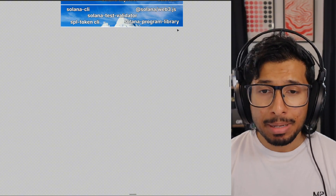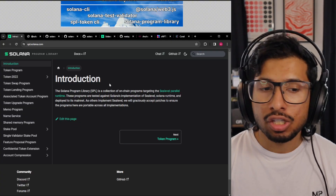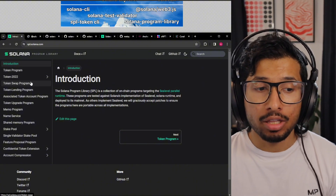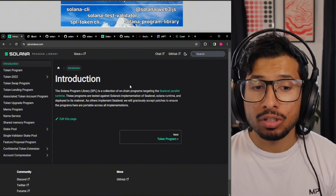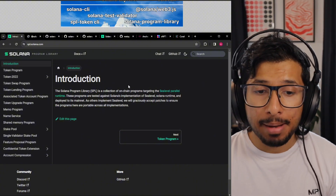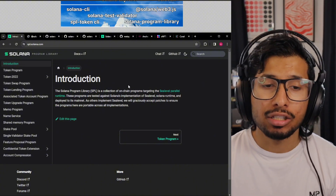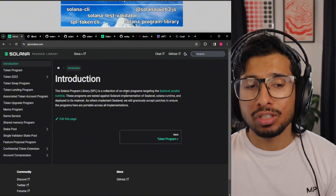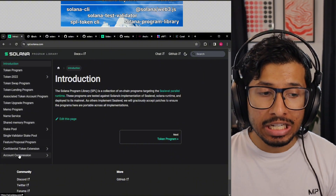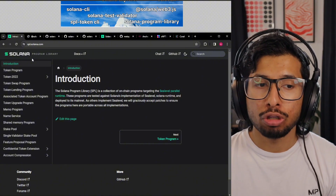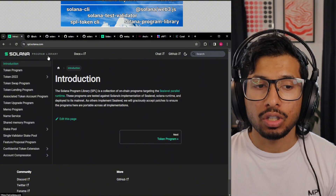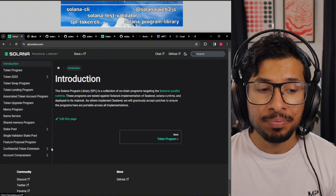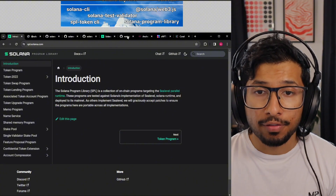The Solana Program Library is a collection of commonly used programs like the token program and the swap program. These are deployed and maintained by the Solana Foundation, so anyone can use them. They save you a bunch of time, so if you need some of these common programs, you can just look up the docs on the Solana Program Library instead of deploying them yourself.